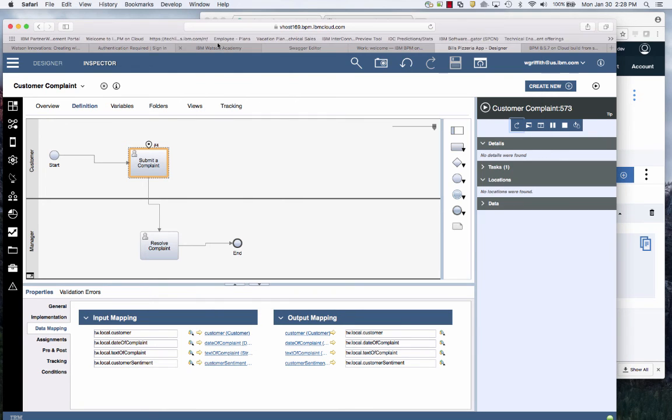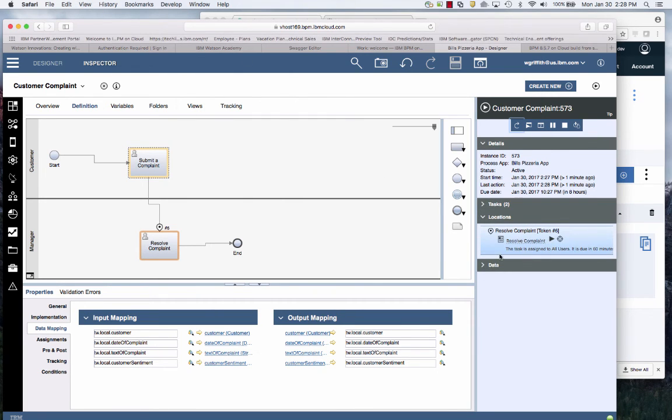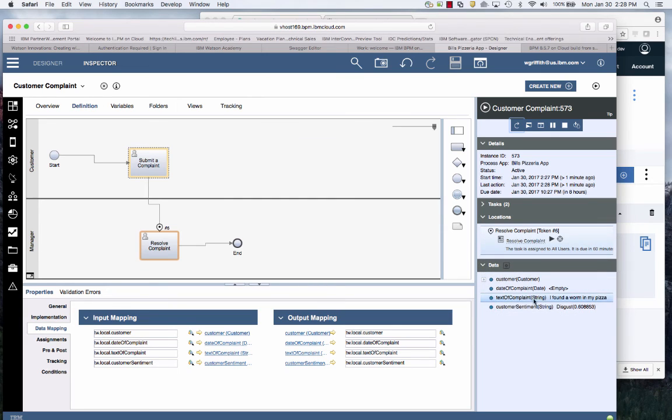Service finished and then in the inspector I can go in and analyze the data. You see right there Watson came back with the sentiment of disgust.